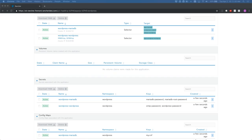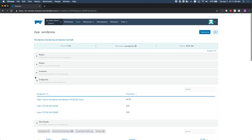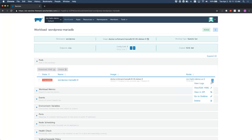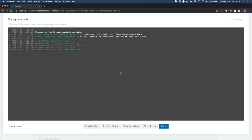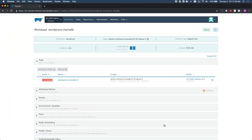We can go back and see MariaDB coming up. We're waiting for MariaDB to go ahead and initialize the database. Once it does, we'll see WordPress actually install itself and we'll have a functional WordPress that we can click and interact with.